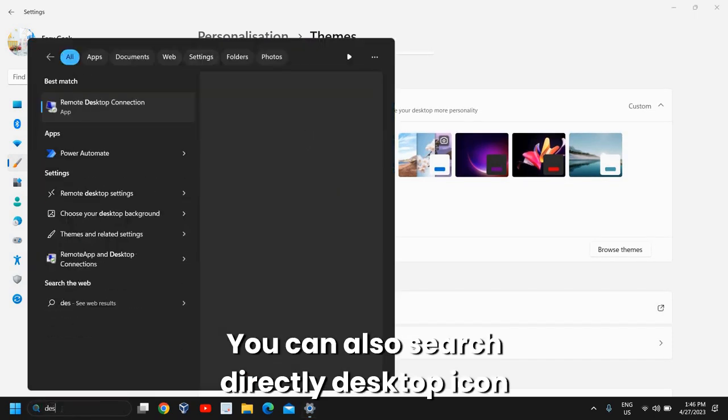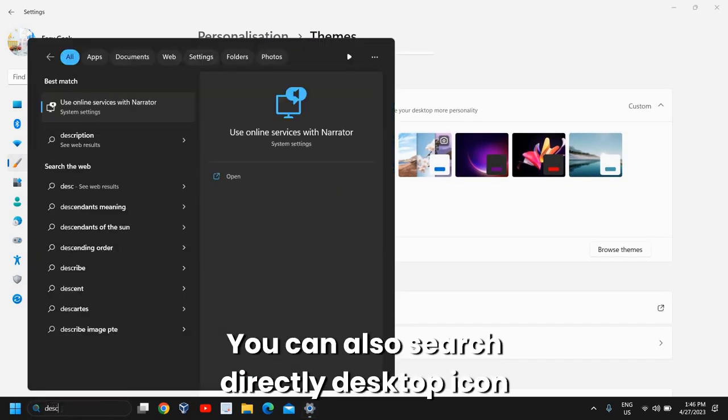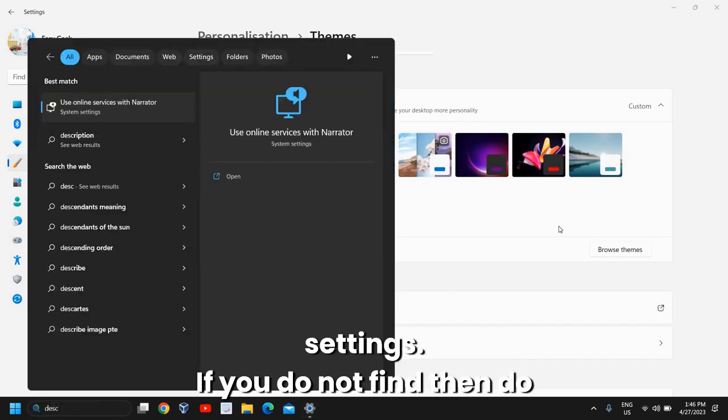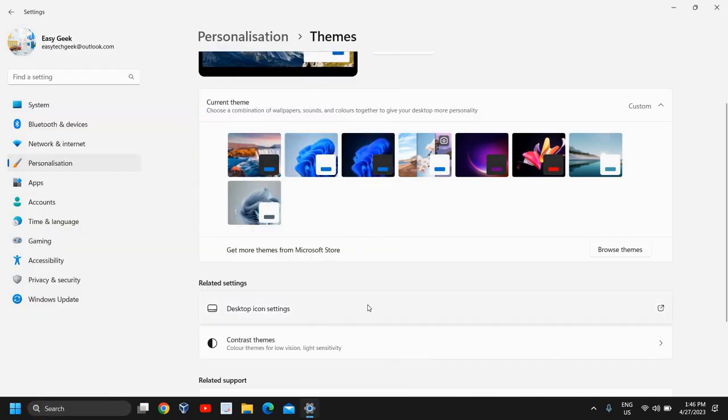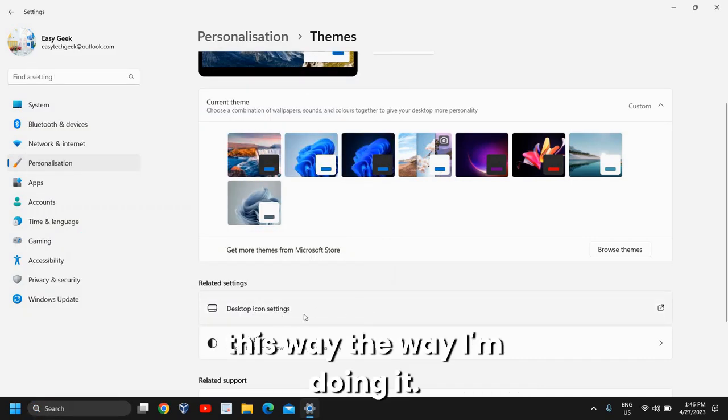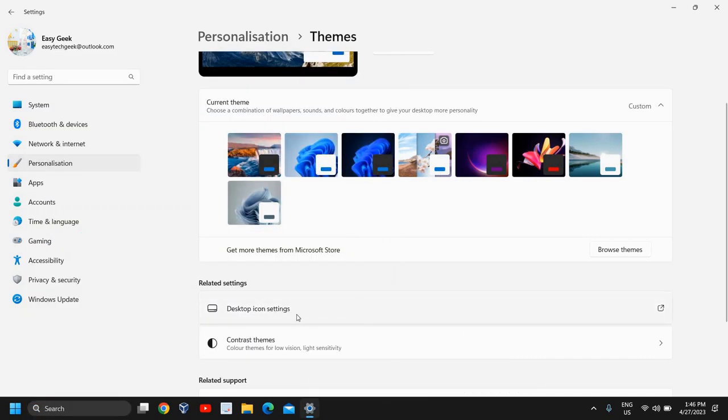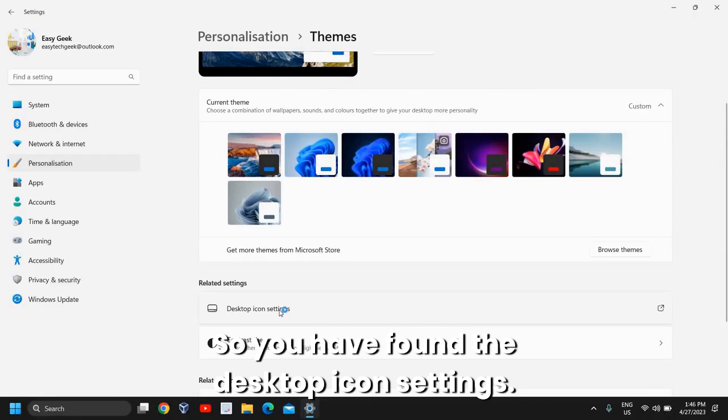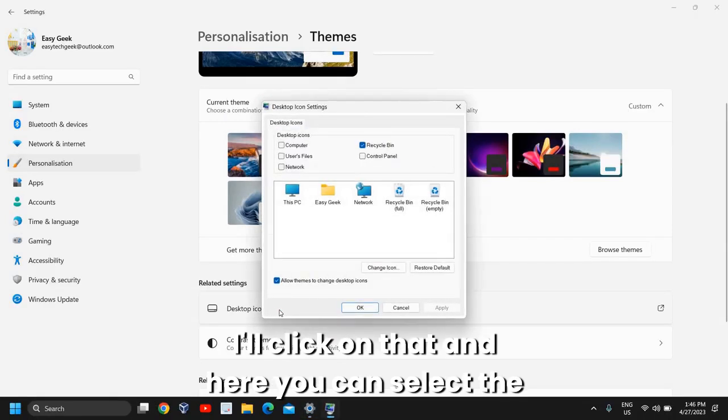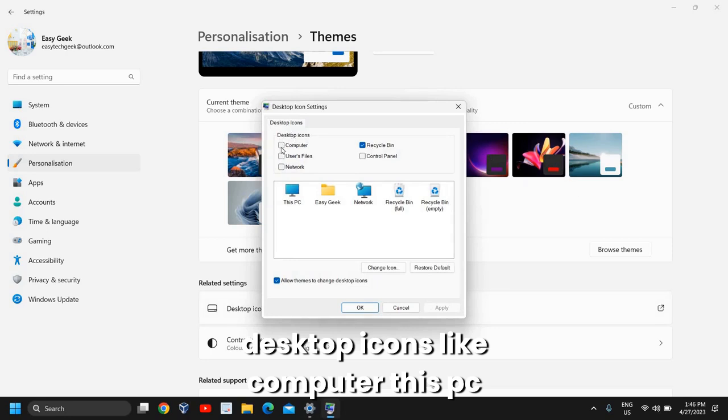You can also search directly for Desktop Icon Settings if you do not find it. Otherwise, do it the way I'm doing it. So you have found the Desktop Icon Settings - I'll click on that.